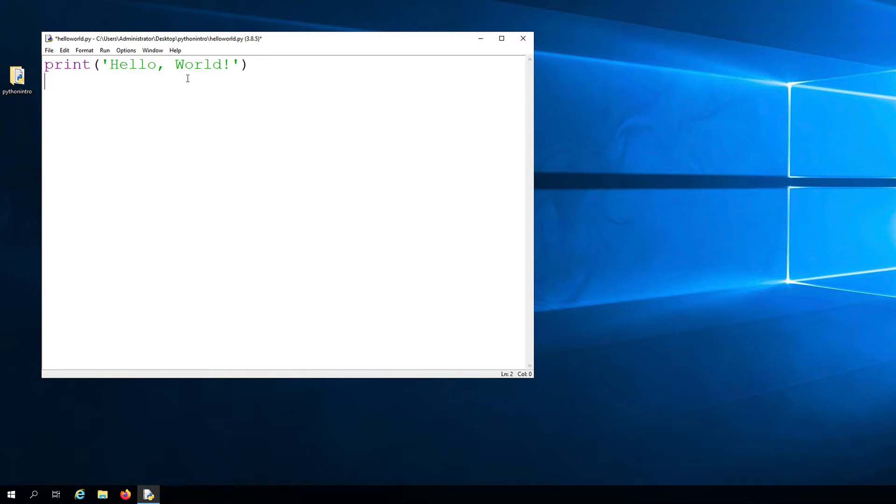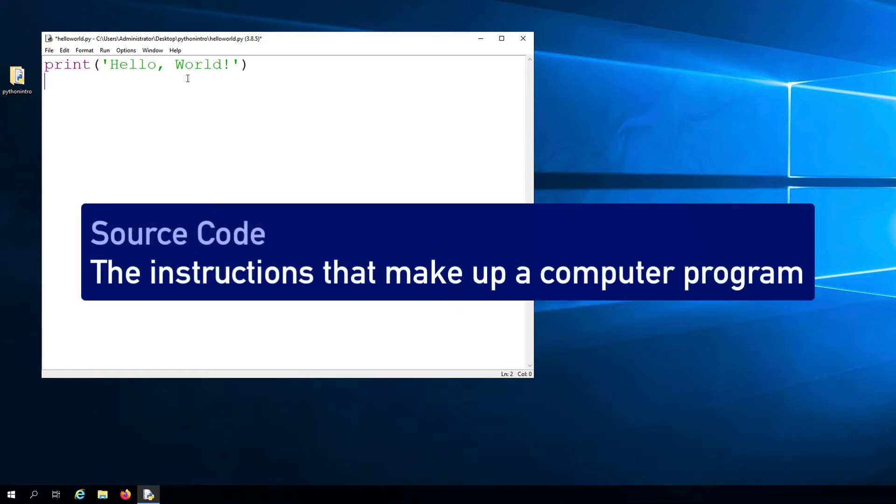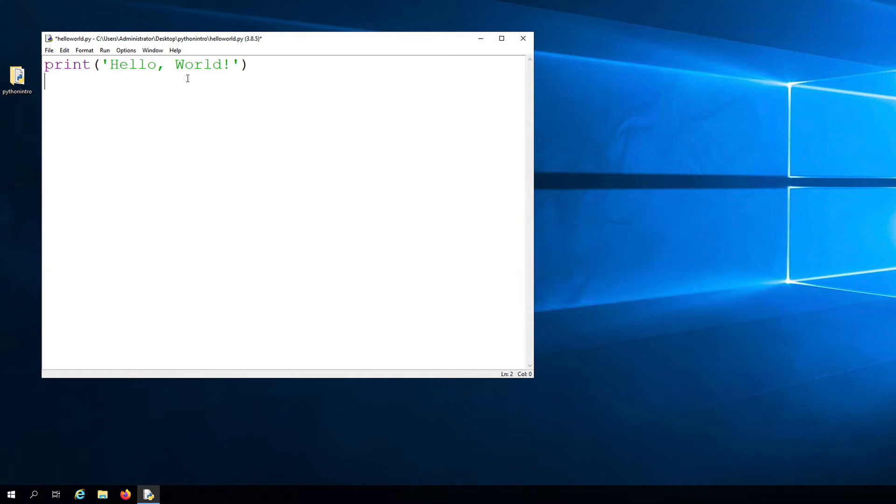So what we are looking at here in the code editor is our program's source code. To give a very simple definition, source code refers to the collection of all the instructions that make up a computer program. A program's source code is written by a programmer in a specific programming language. In this case, we are using Python.